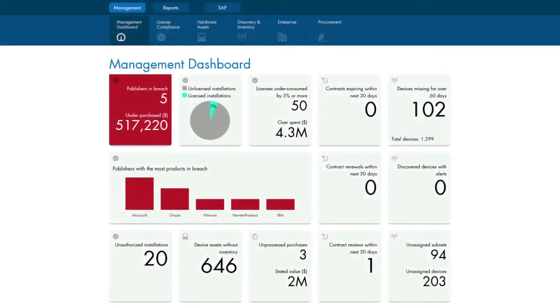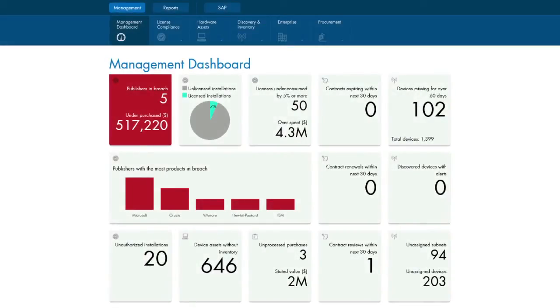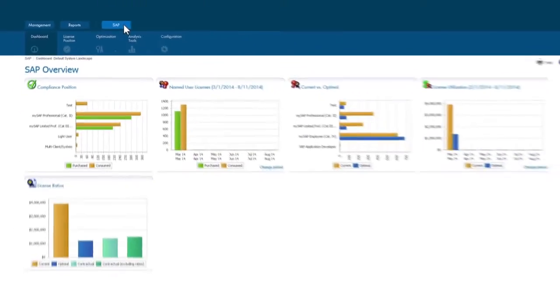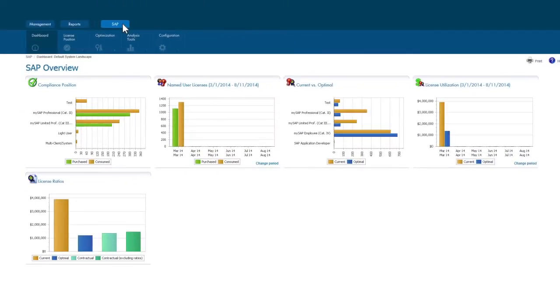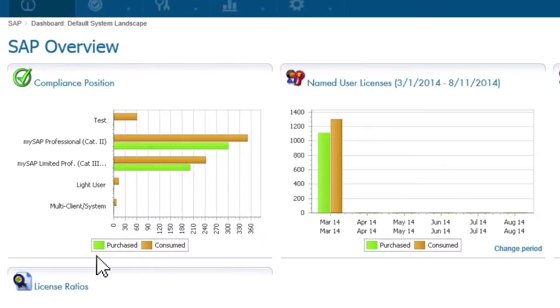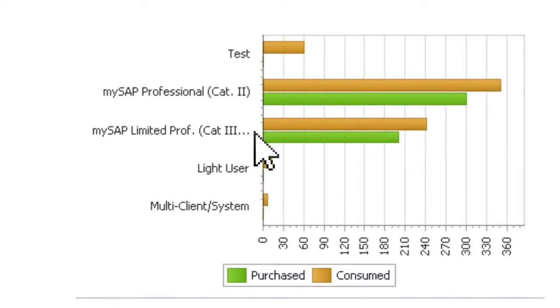When we access the SAP compliance dashboard in FlexNet Manager for SAP Applications, it reveals the current license position. The green bar shows how many licenses are owned and the gold bar shows how many are being consumed. So, as it stands right now, we can see that there is a compliance issue with SAP.